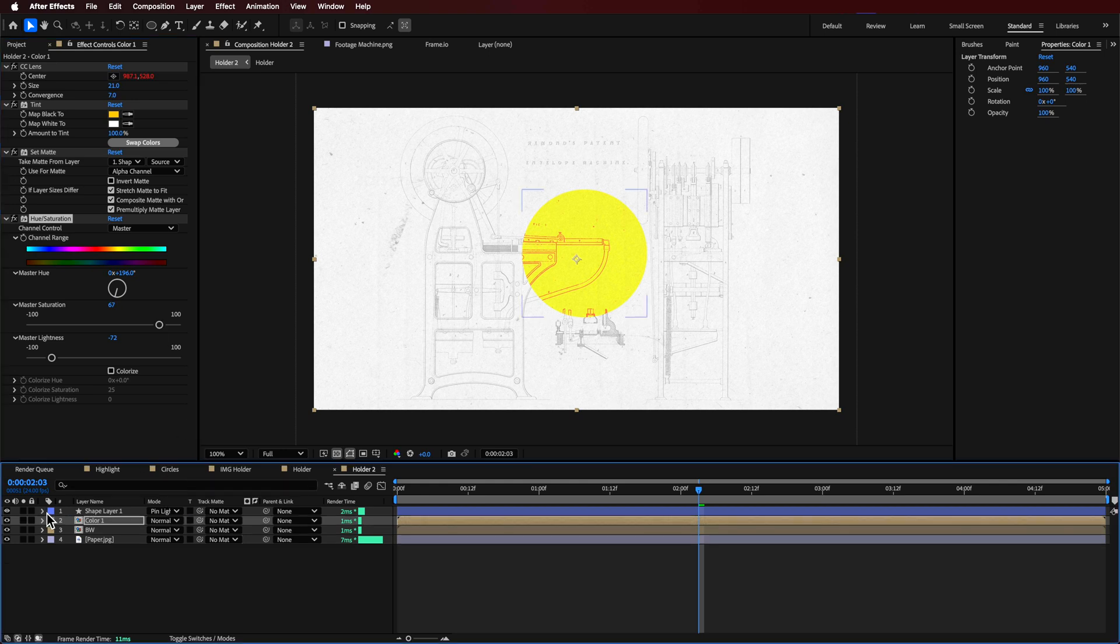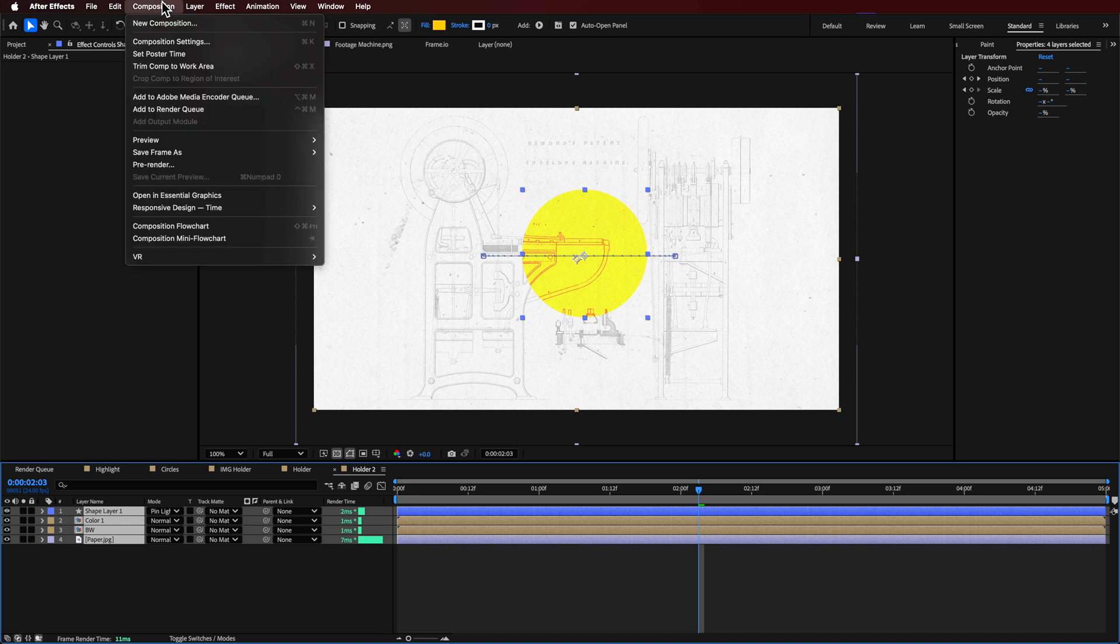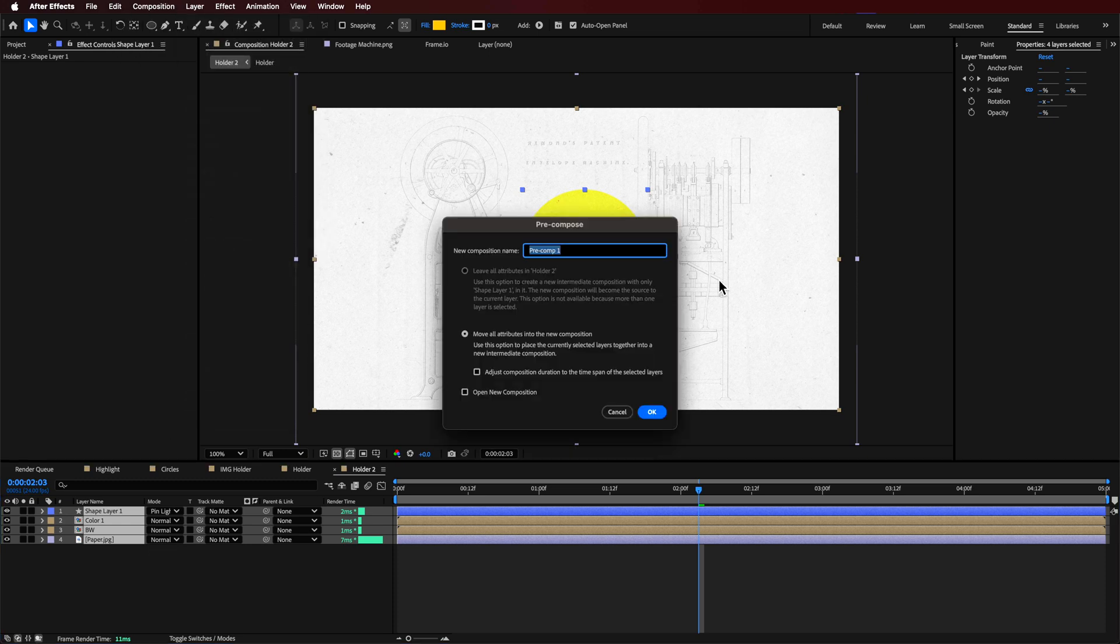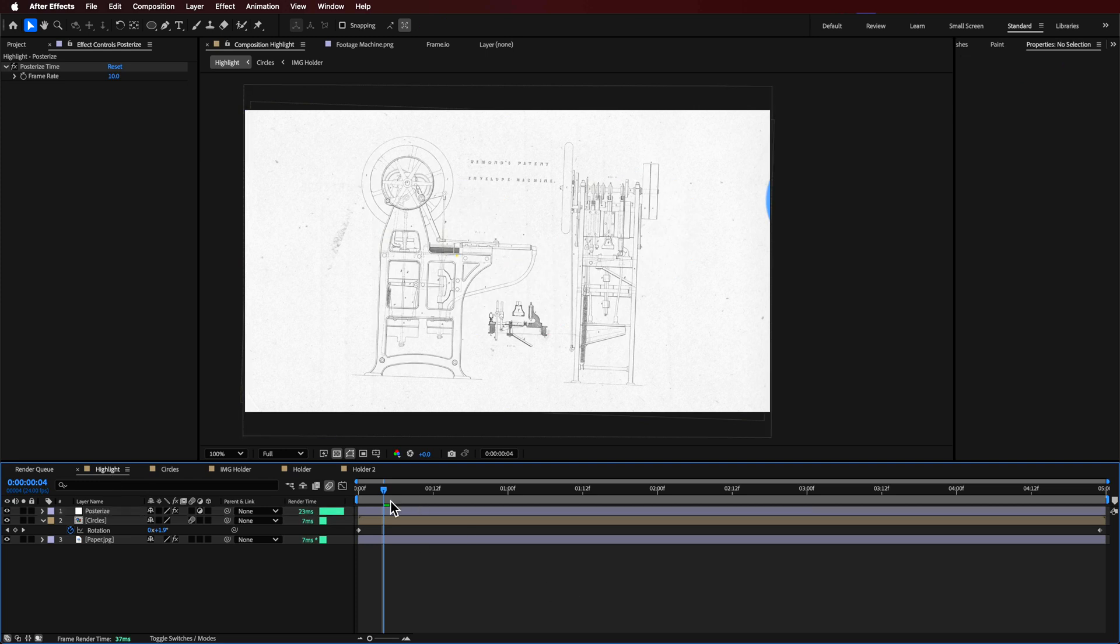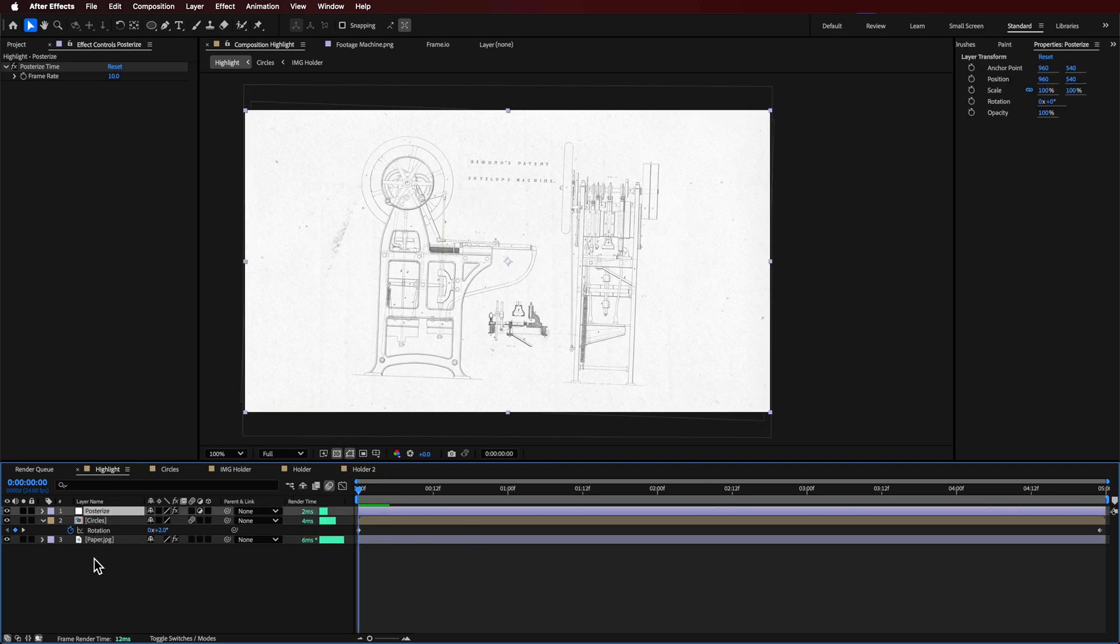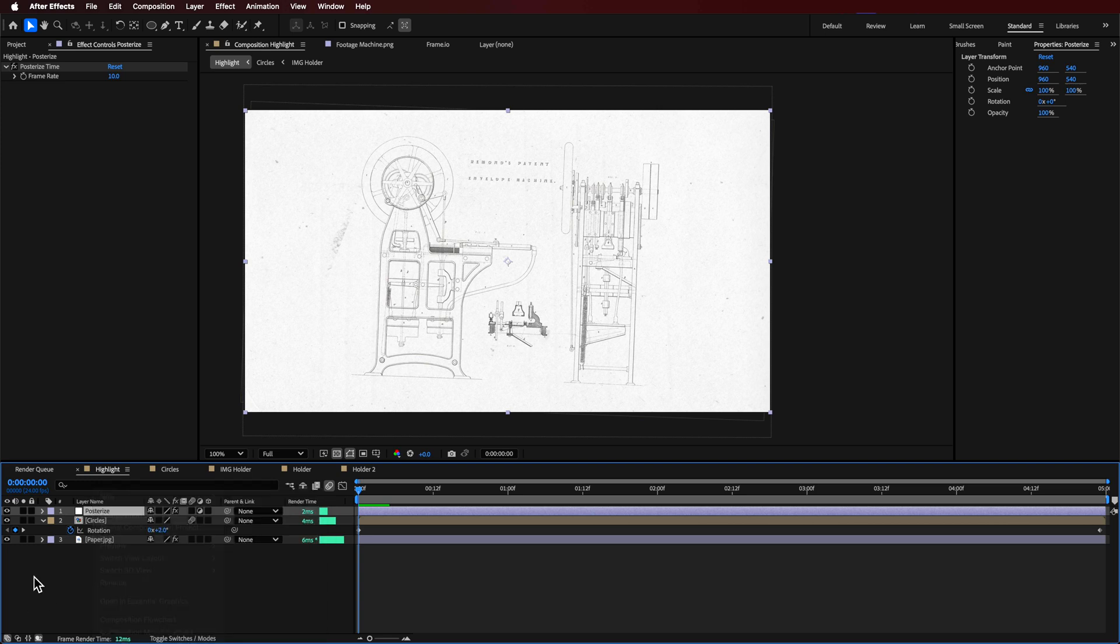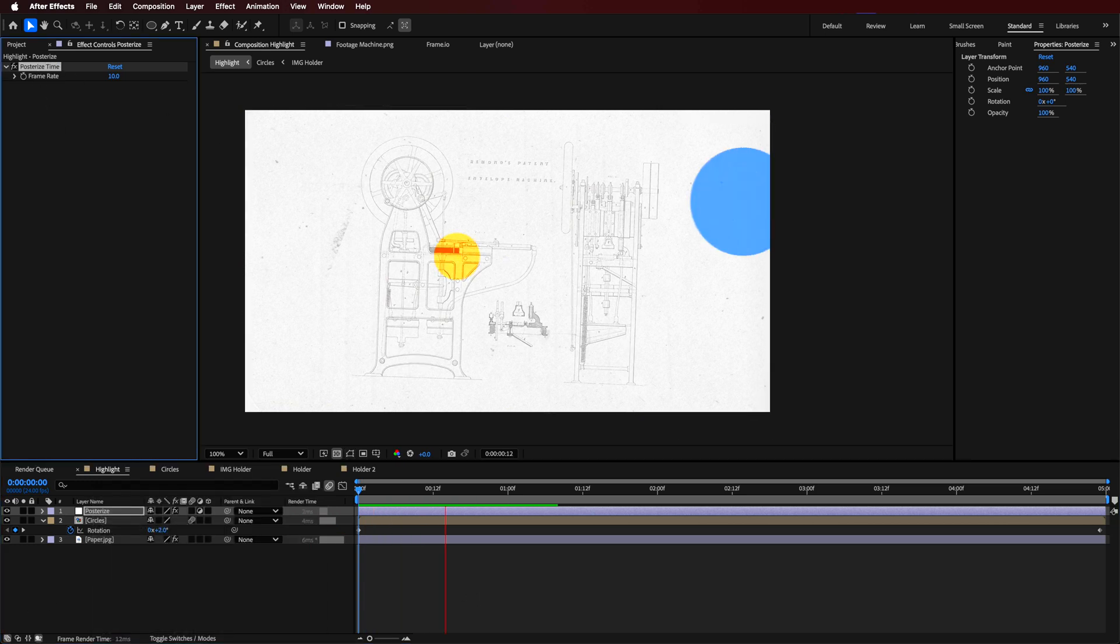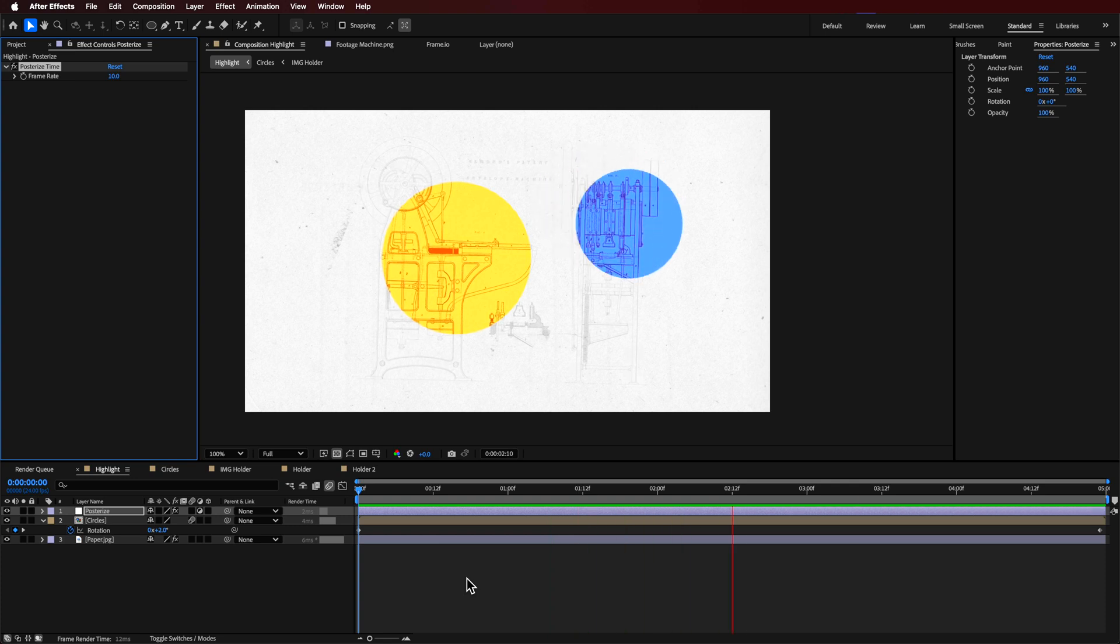The last step that I did over the top was I basically just took all of these, I come up to Layer, down to Pre-compose. I then pre-compose this into its own layer, into its own composition, and over the top I just right-click, create a new adjustment layer, and to that I added the posterize time. That's what gives it that slow frame rate sort of effect.